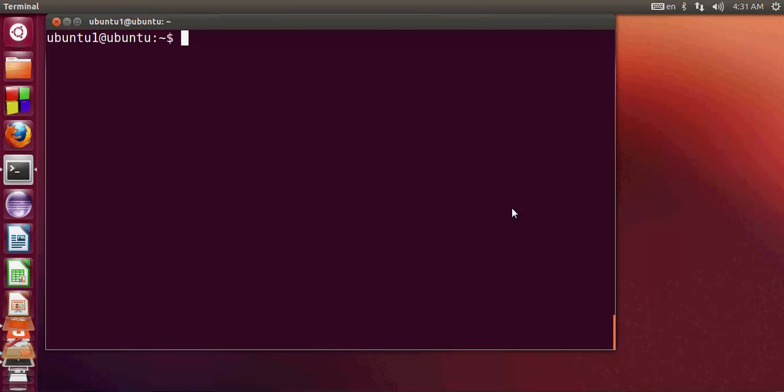Hello guys, welcome once again. In the last video I showed you how to install MySQL server on your Ubuntu Linux operating system.